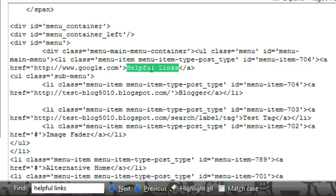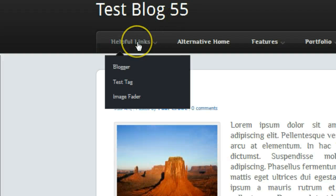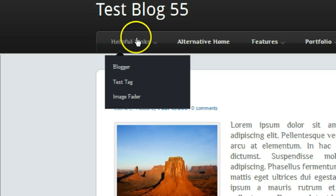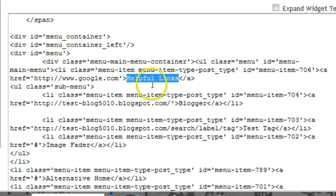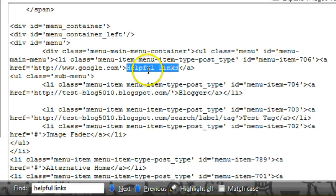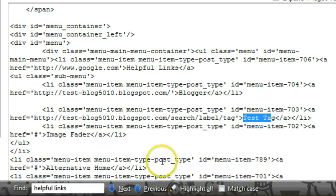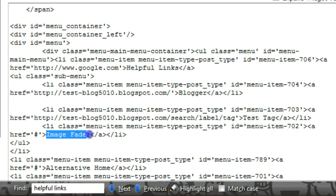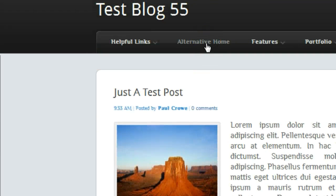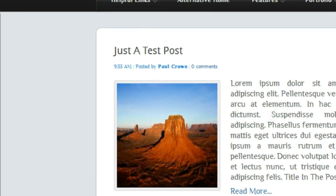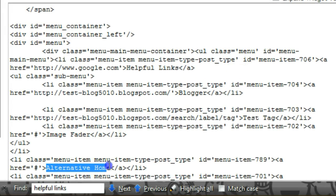Now we can change the links. You will obviously need to remember, because this has a drop down menu, you will have three other links associated with this first link. So here we have helpful links, blogger, test tag, and image fader. The next one is alternative home, and that has no drop down. And if we scroll down here, we can see alternative home there.